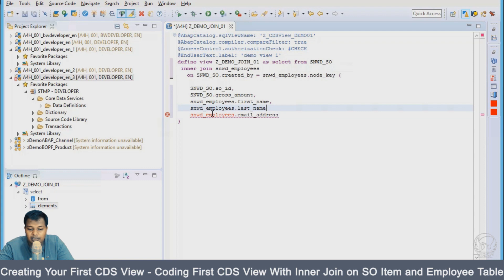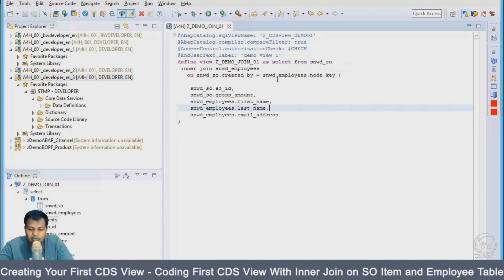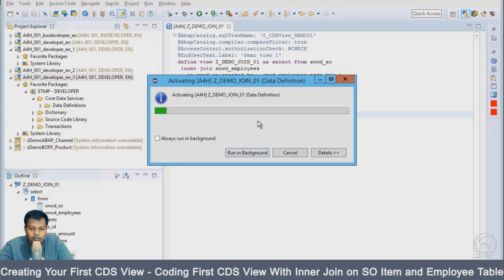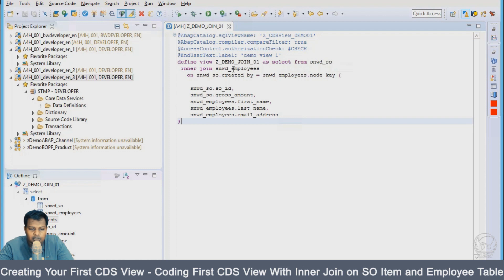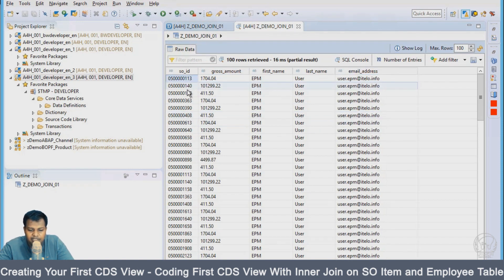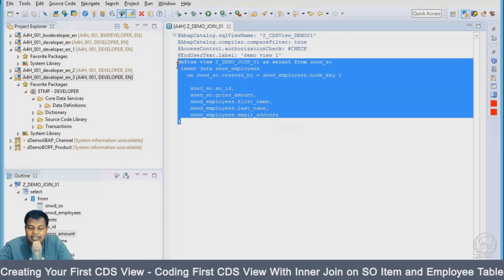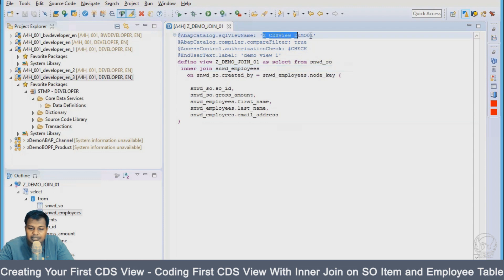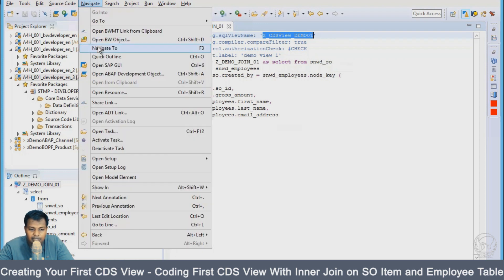If there is a syntax error, it will be highlighted and you can see what the error is. We were missing a comma — once I add the comma, everything is fine with no errors. I will save with Ctrl+S and activate with Ctrl+F3. There are a few warnings but no errors. To run it and see the output, press F8. You can see the final output with sales order ID, gross amount, first name, last name, and email address — a view built with Core Data Services, present inside the ABAP repository.